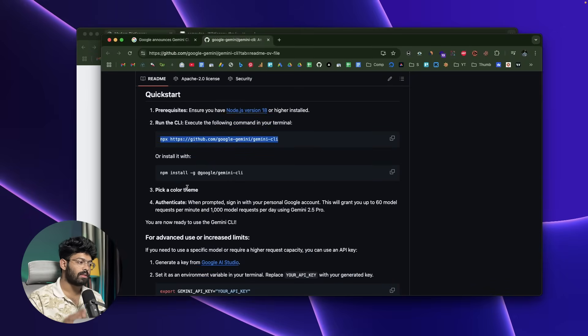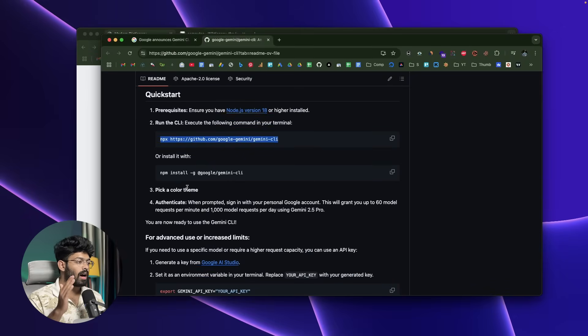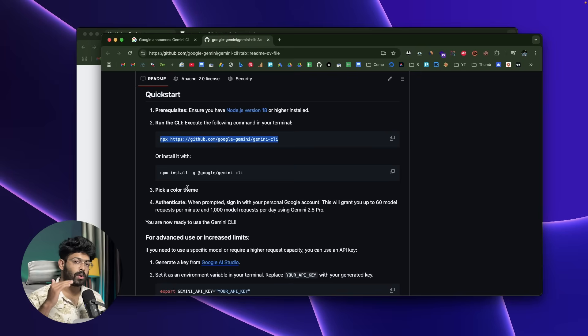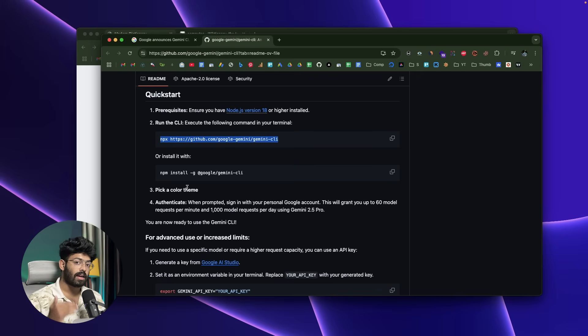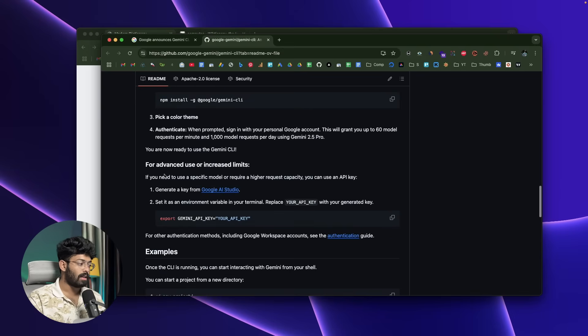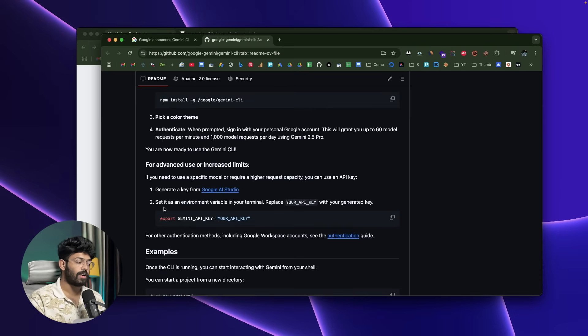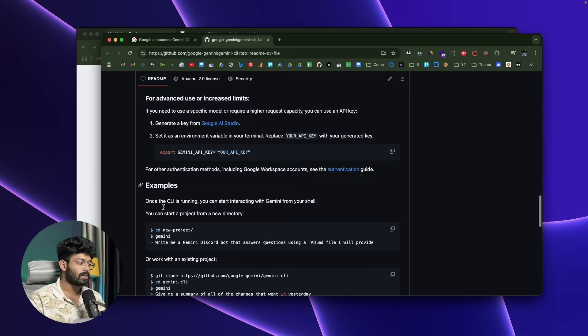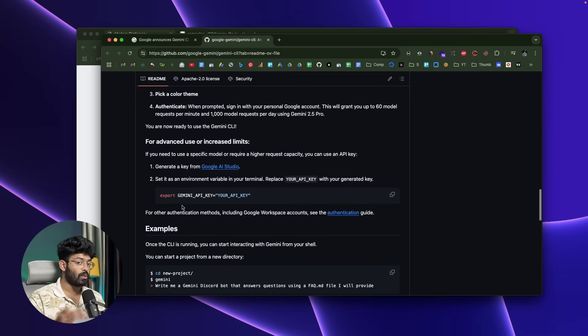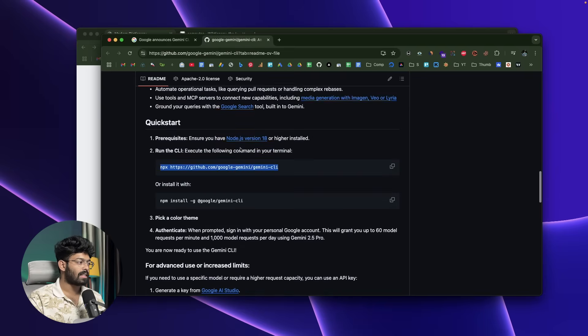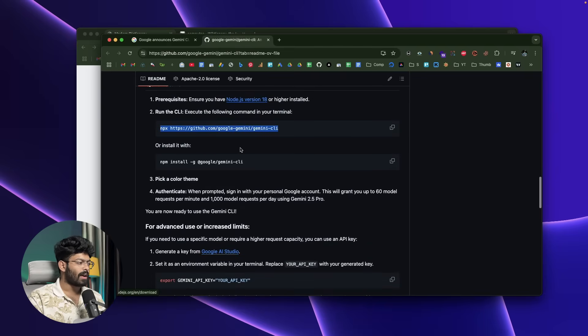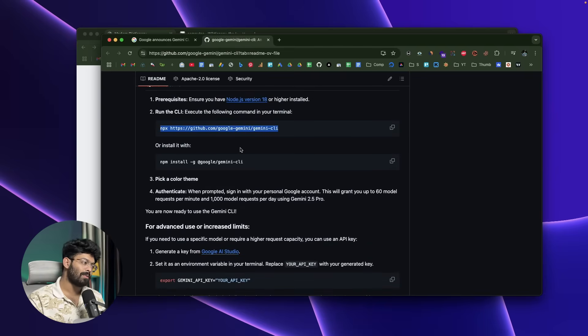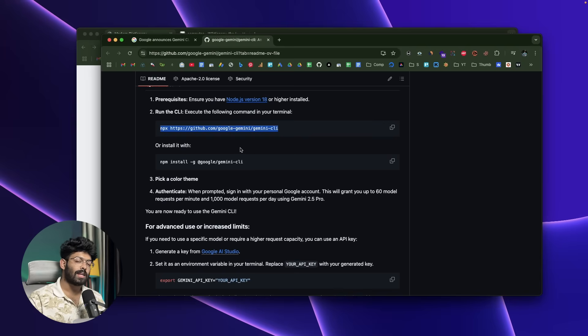As I mentioned earlier, the free model or the free version of Gemini CLI allows you to use up to 60 requests per minute and 1000 model requests per day. If you want to get even higher and enhanced paid limits, all you're gonna do is generate a key from Google AI Studio and set it as the environment variable and start using it. Then you can get charged based on usage. So yeah, 1000 requests per day—Gemini 2.5 Pro—will be more than enough for you to play around and do some serious stuff.